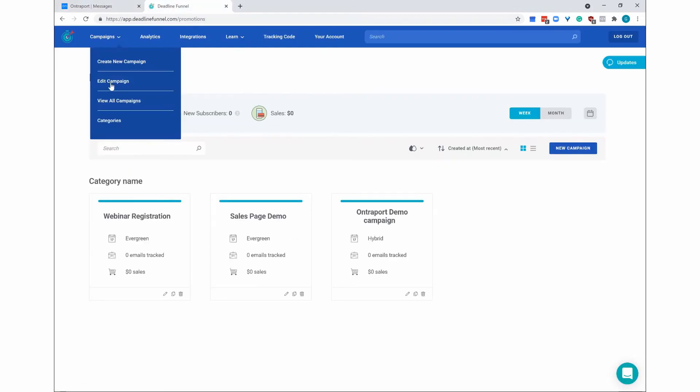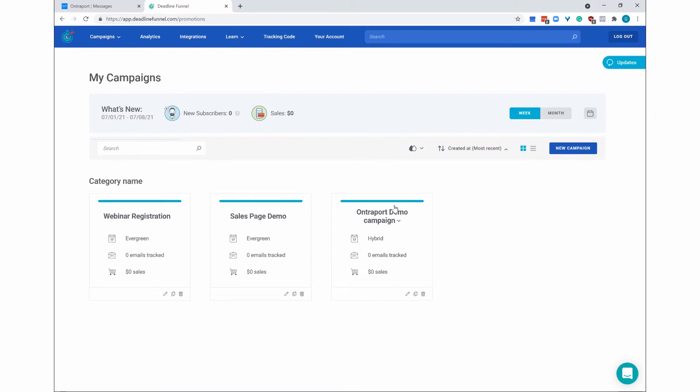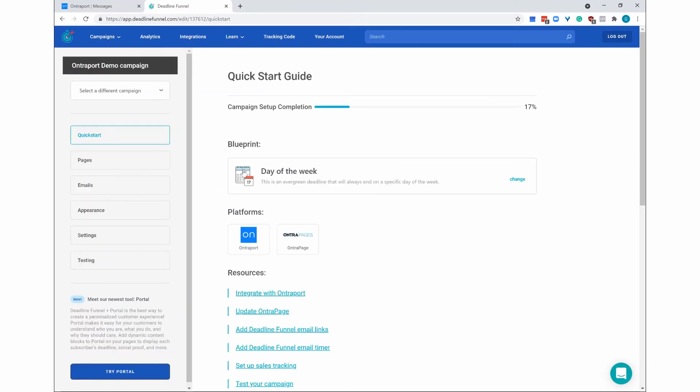You can select Campaign, Edit Campaign, and select your campaign, or on the main page, you can choose the campaign where you want to get your HTML code.